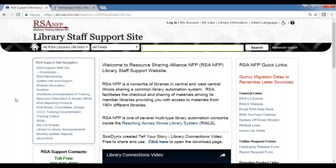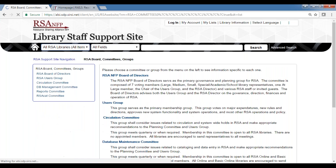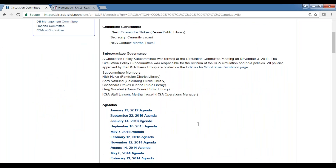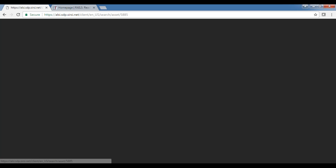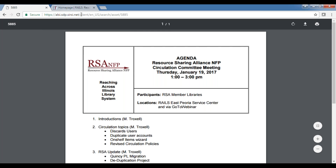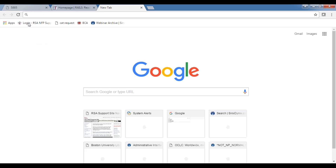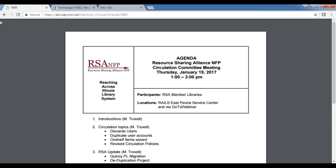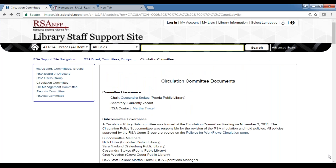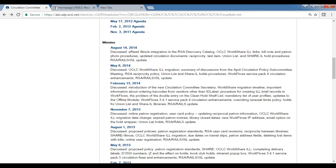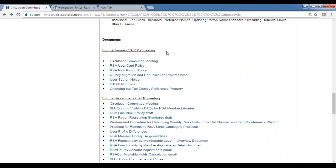For people online, a reminder of where the agenda and documents are: on the RSA library support site, go to RSA Board Committees and Groups, click on the Circulation Committee, and the agenda will be at the top of the list. The rest of the documents are further down the page. This is for the January 19, 2017 meeting.